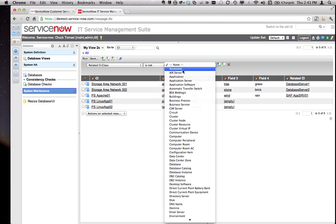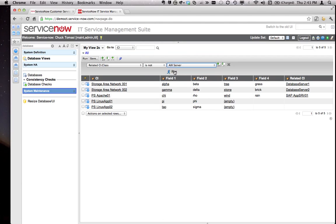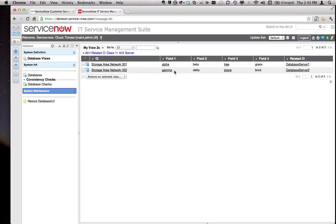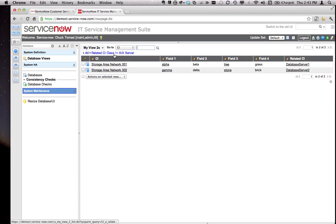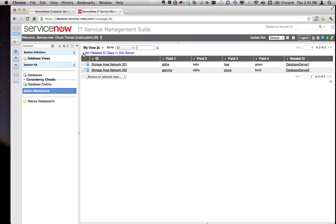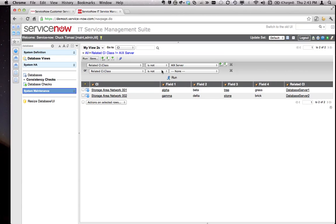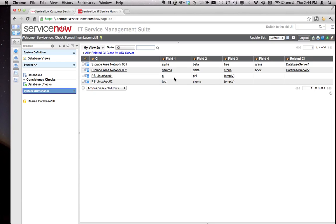I hit Run and said, 'How's that?' The customer said, 'Great, except I want my two blank entries back.' I said, how can I do that? Because technically they don't match this condition. The related class is not AIX server, it's nothing. So with a quick thought, I opened up the filter again, put it in OR condition, and just said related CI dot class is none. I ran that and got the results they wanted.